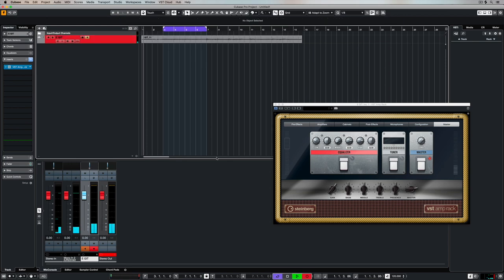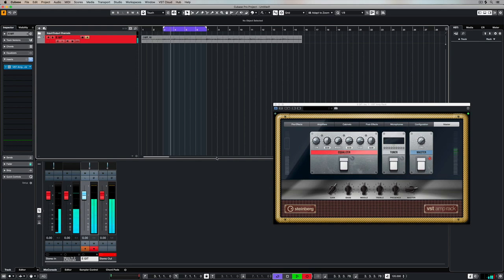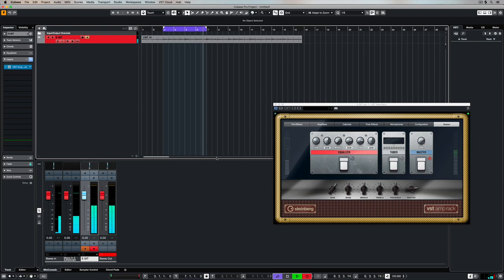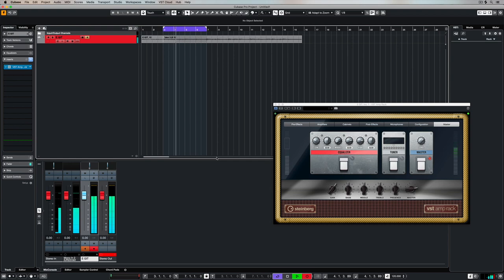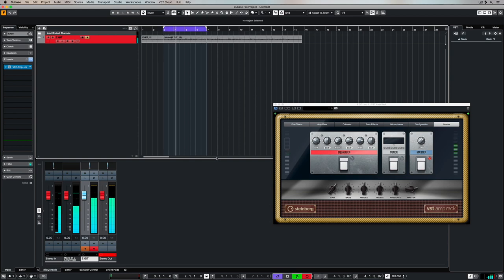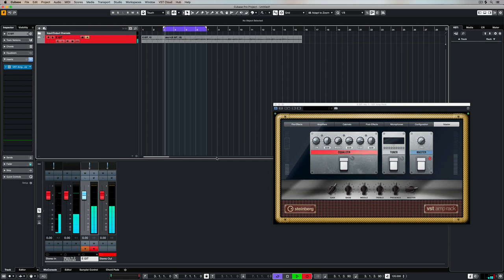So now once I hit record it's going to start recording wherever I start, but as I move through to the end of this cycle point it's going to jump back to the start of the cycle point and continue to record over and over again in a loop over the top of this section that I have highlighted with my left and right locator and the cycle point enabled.